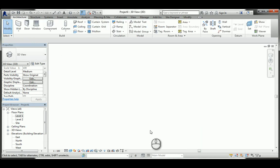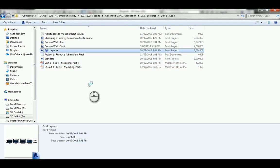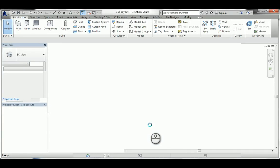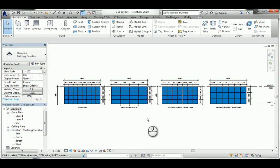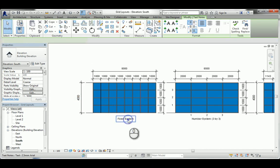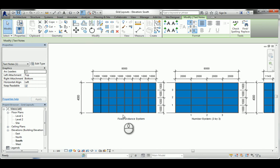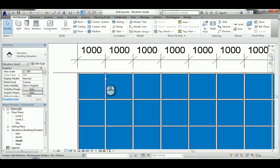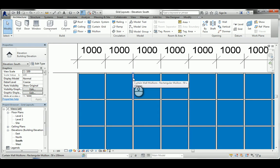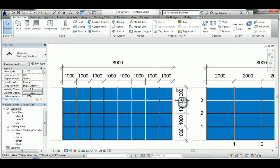I've already prepared an example using the storefront system. In this storefront you can find four grid layout types. The first is fixed distance: you give Revit a specific distance to follow, say 1,000mm, and it divides the wall starting from the center of the first mullion, then grid to grid at that distance, all the way to the end. For an 8,000mm length divided at 1,000mm, you get eight segments.